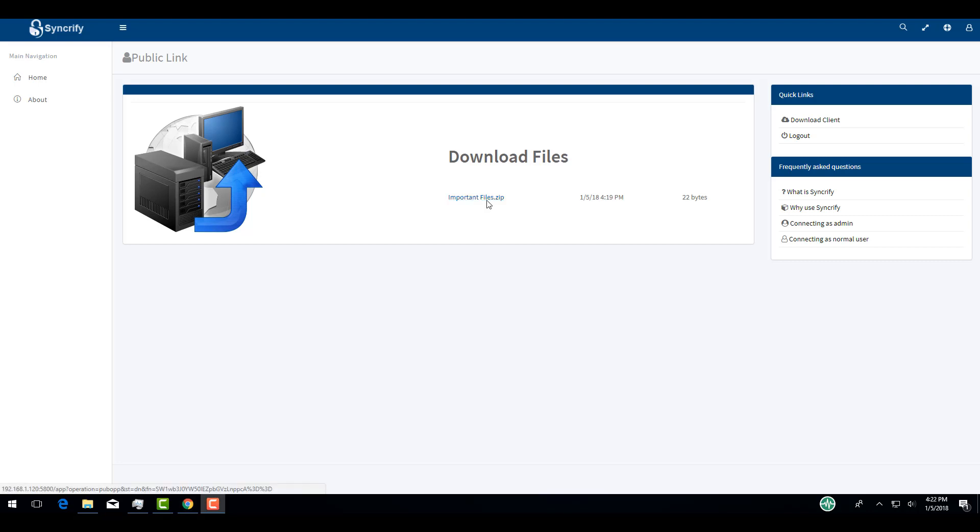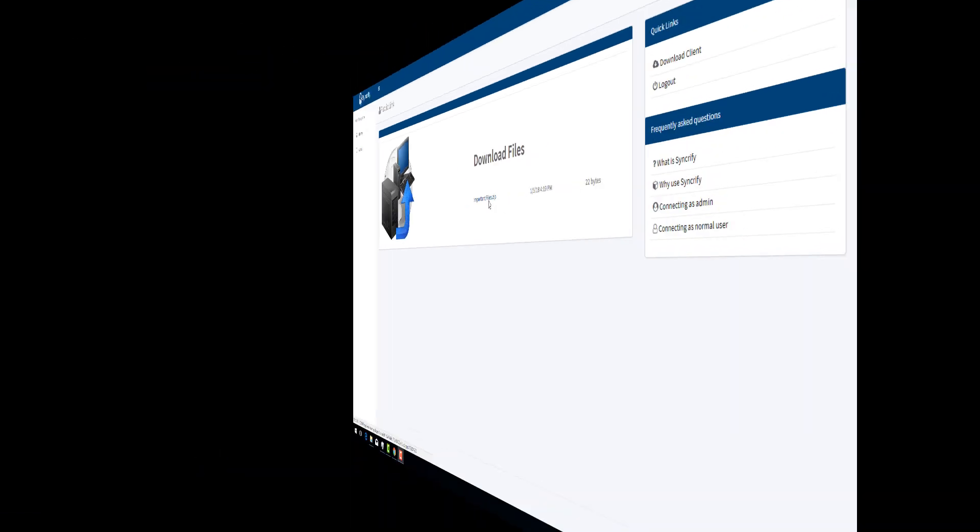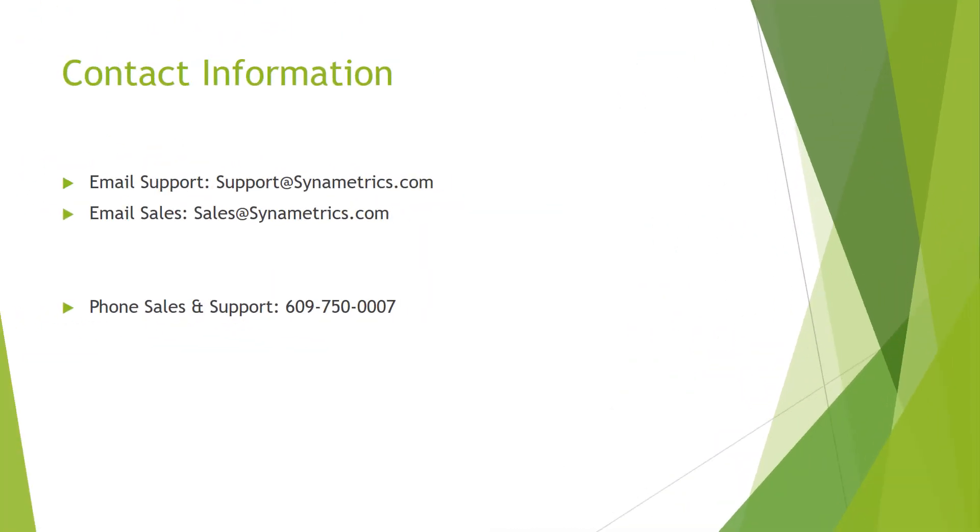When a user downloads the files, you will receive an email with a confirmation. This concludes our SyncroBox tutorial video. If you have any technical or sales questions, you can reach out to us via email at support at synometrics.com or by phone at 609-750-0007. Thank you.